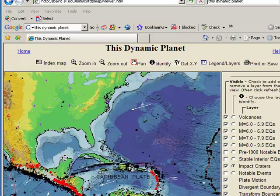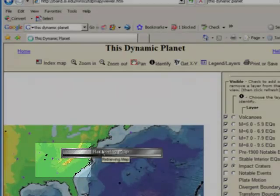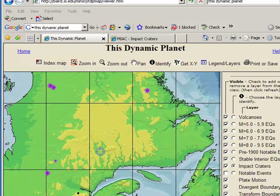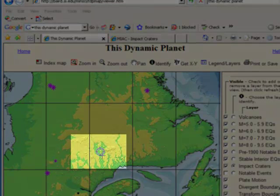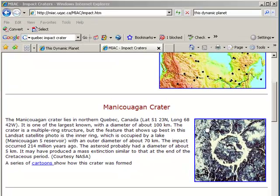We also have impact craters here — here's the impact along the Yucatan that is believed to have ended the Cretaceous period. If I scroll up to Canada, I see another very interesting crater. Zooming over to Quebec, I see the Manicouagan crater right in the middle of the province. Manicouagan crater is identifiable primarily because it has this large ring lake that encompasses the outer boundaries of the impact crater.